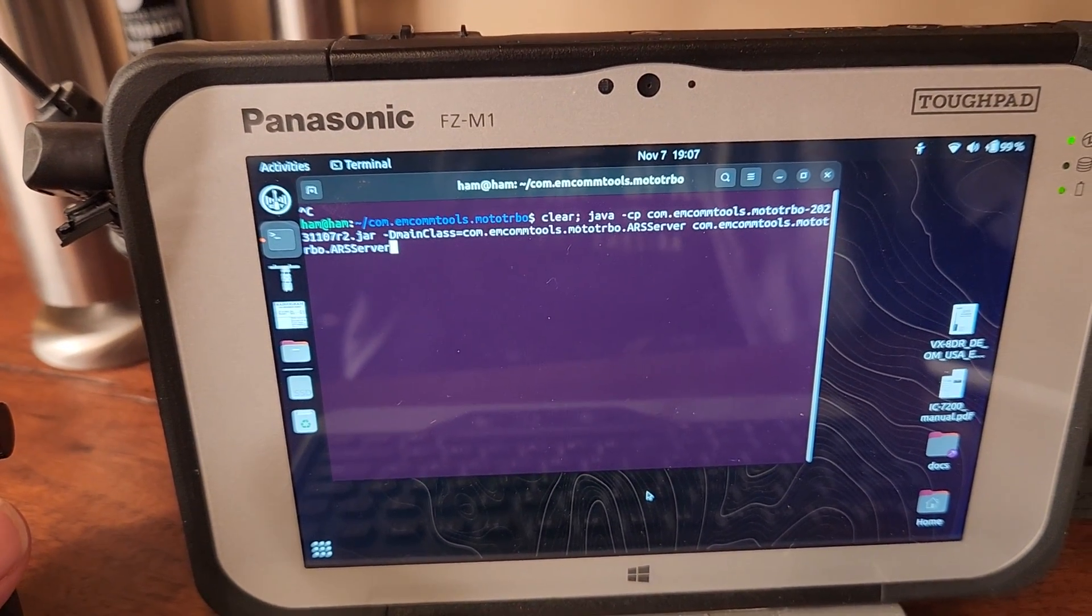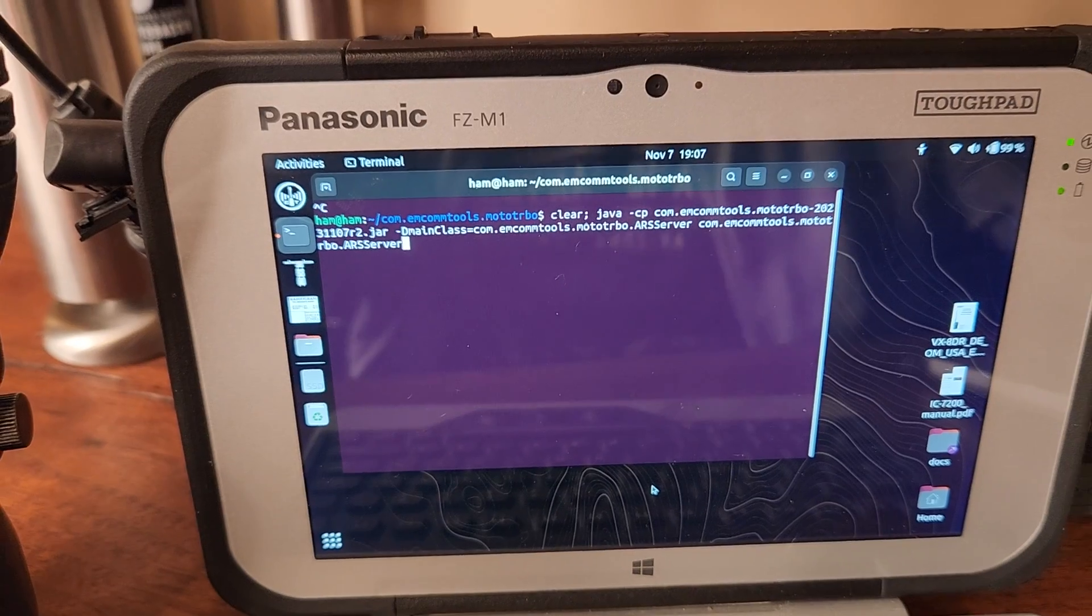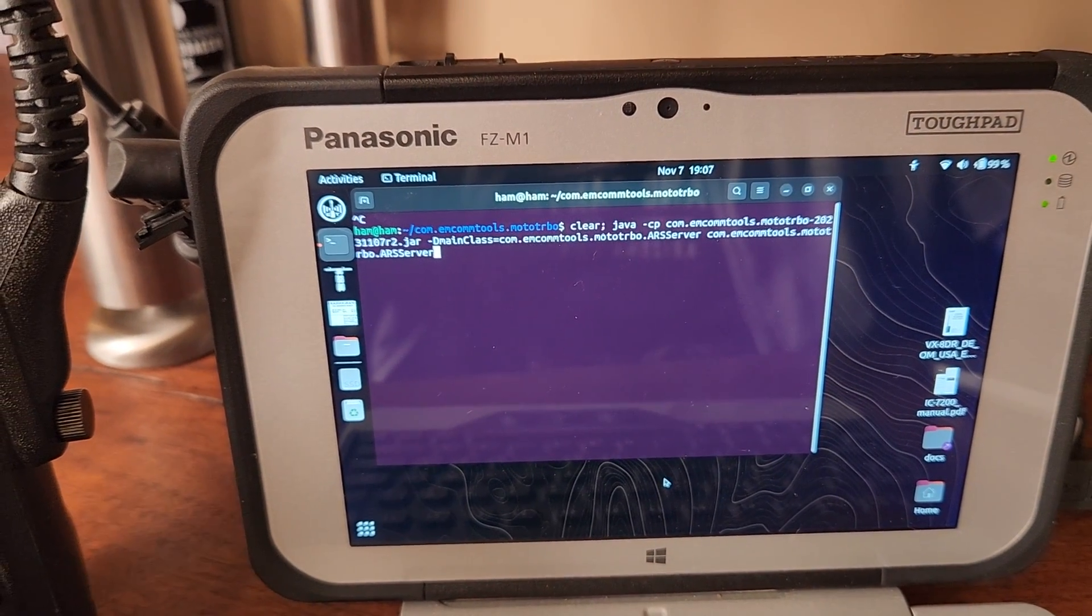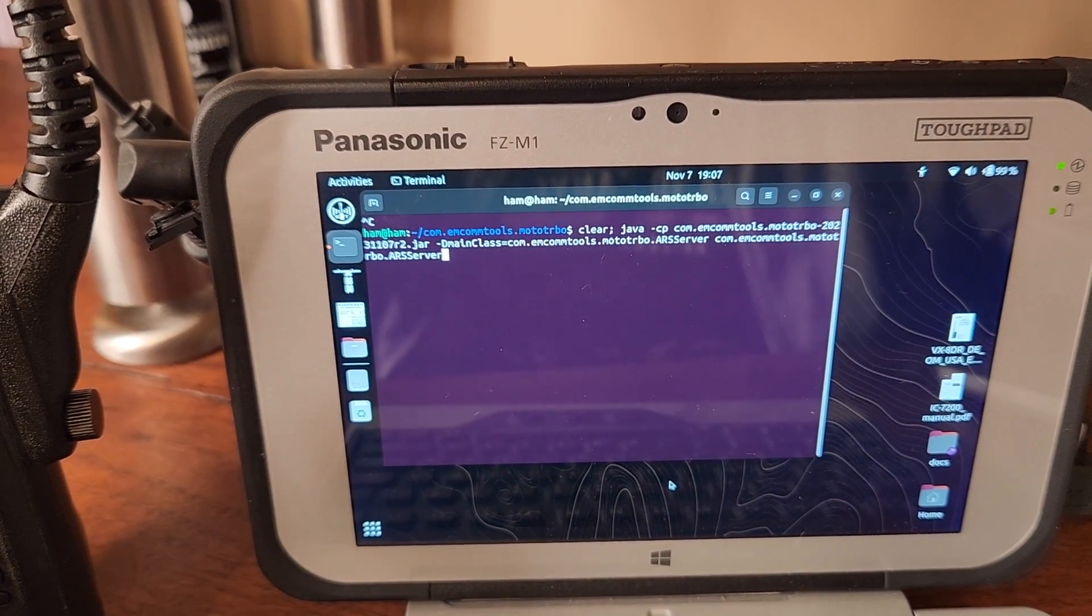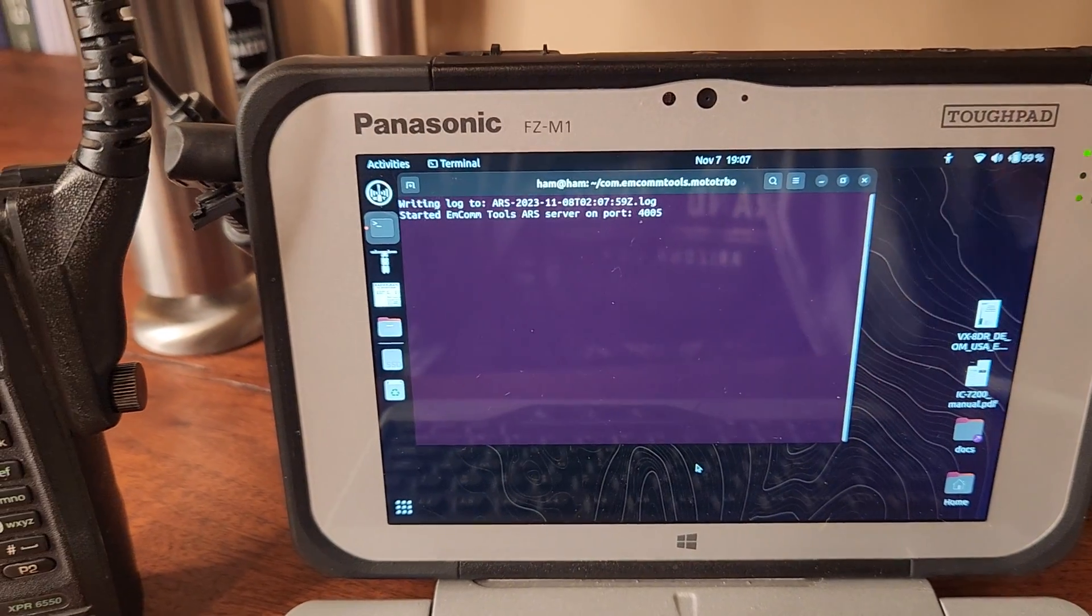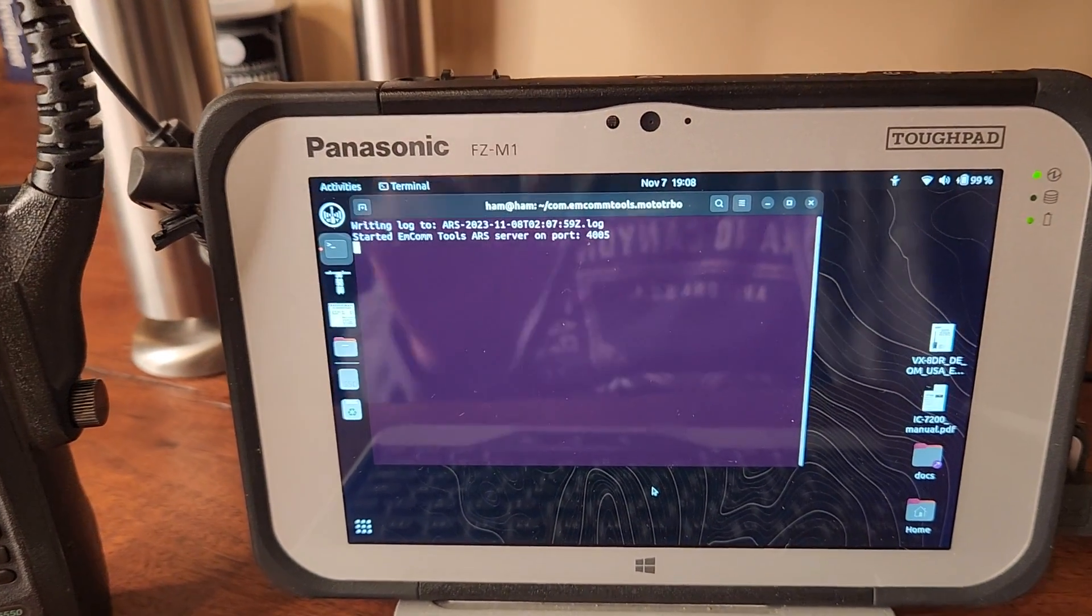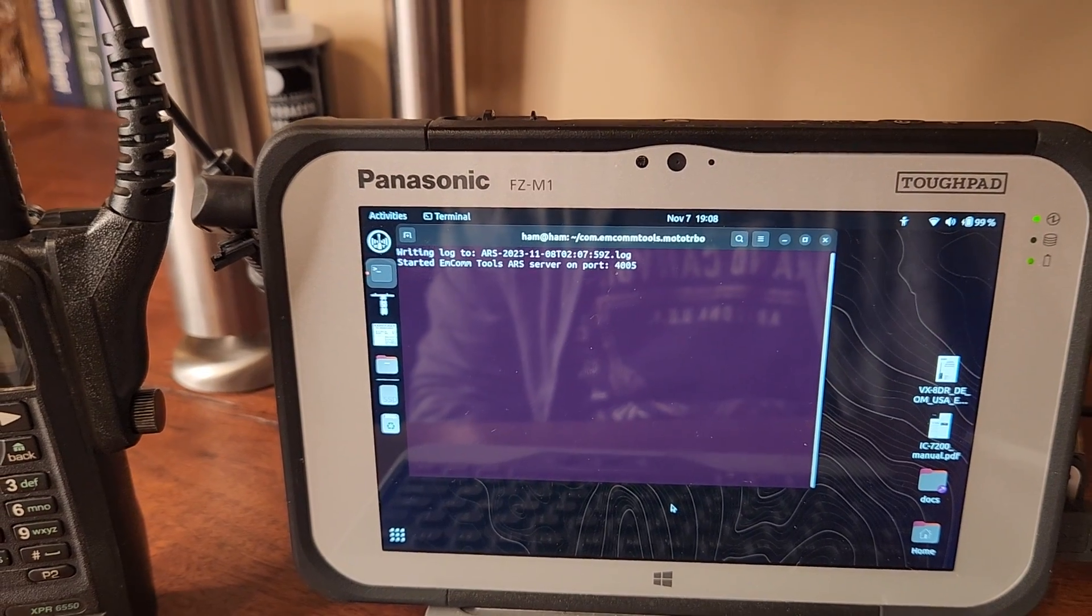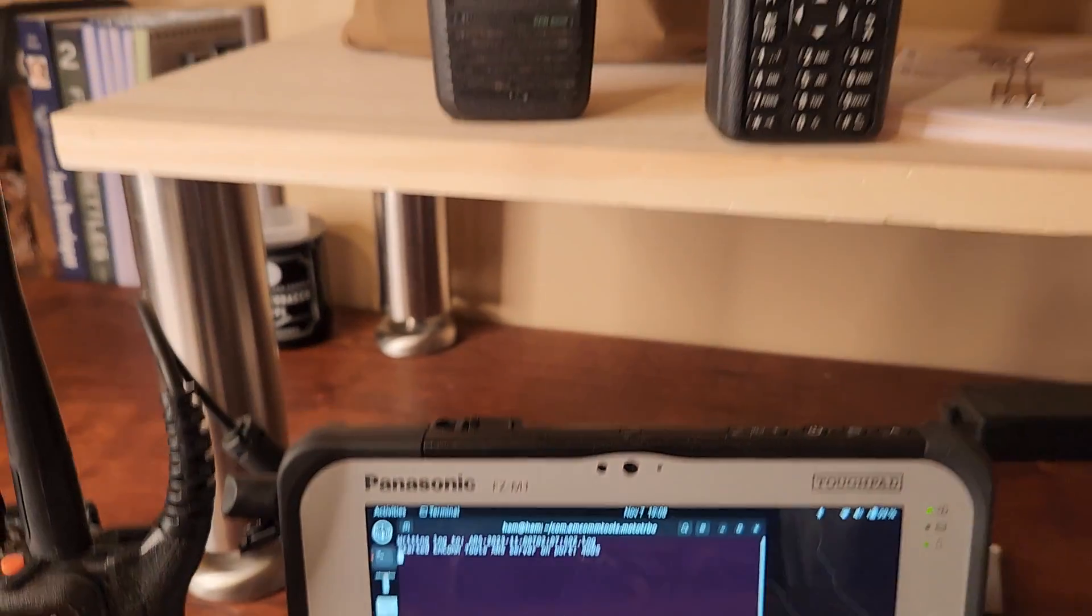So I've written a little program literally just about 10 minutes ago called ARS and it is an implementation of Motorola's automatic registration service. We're going to go ahead and start this and I do apologize about the focus here. It's going to listen on port 4005.